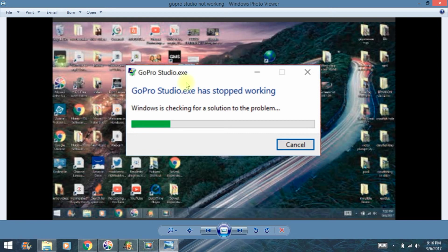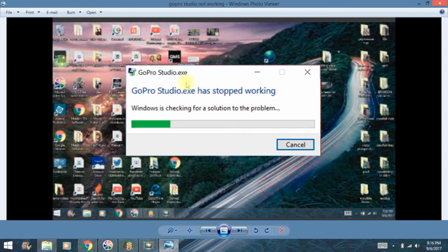If you've ever tried to open GoPro Studio and keep getting 'GoProStudio.exe has stopped working,' I think I finally found a fix. I've been working on this for a while. Mine quit working, but I finally figured out how to fix this and thought I would share it with you.